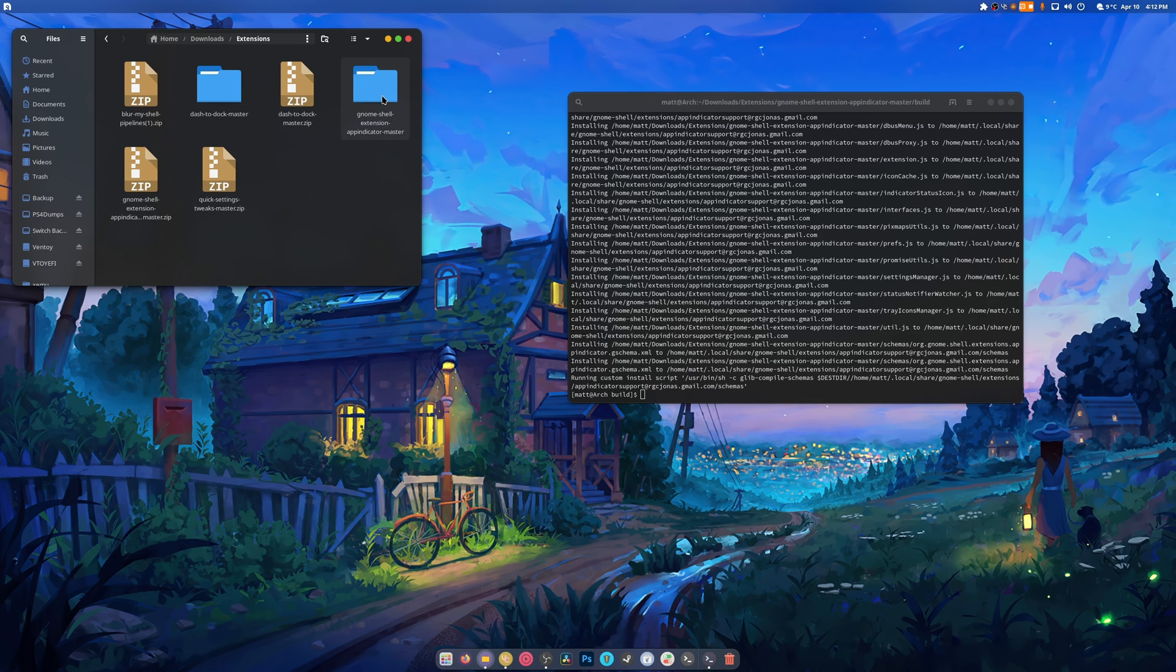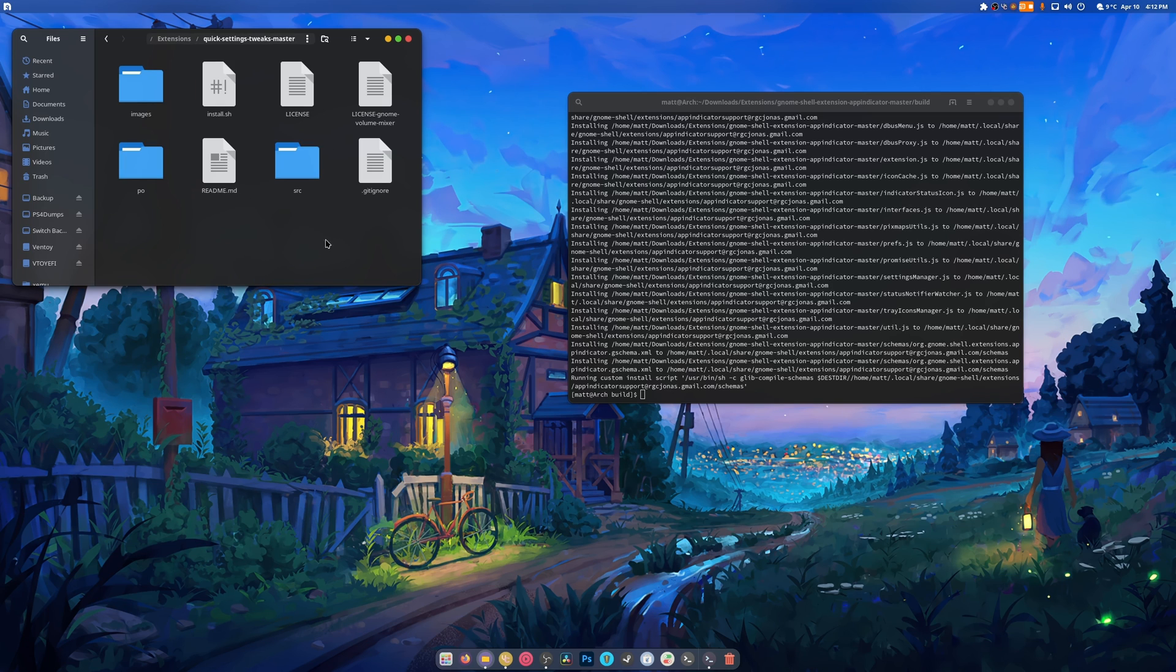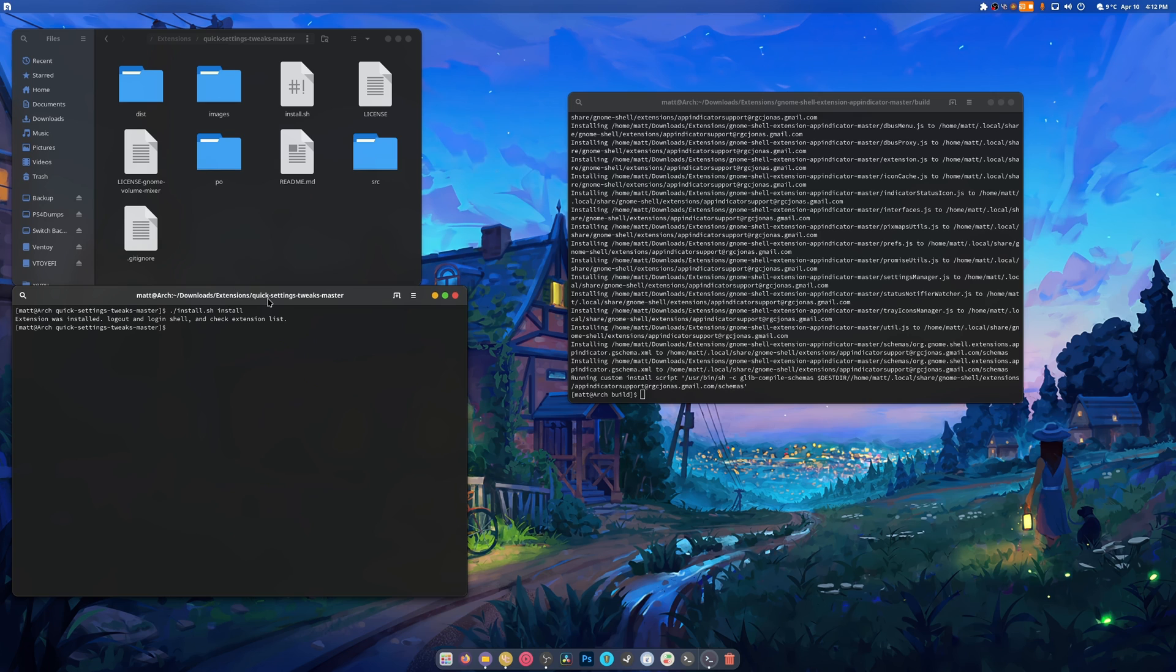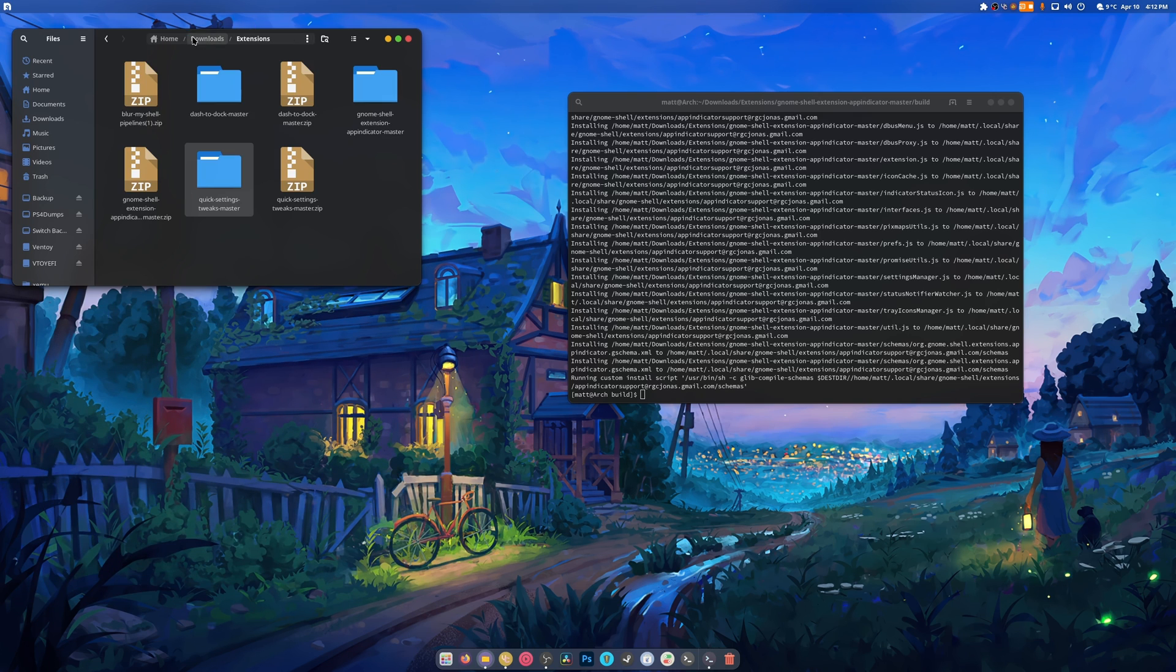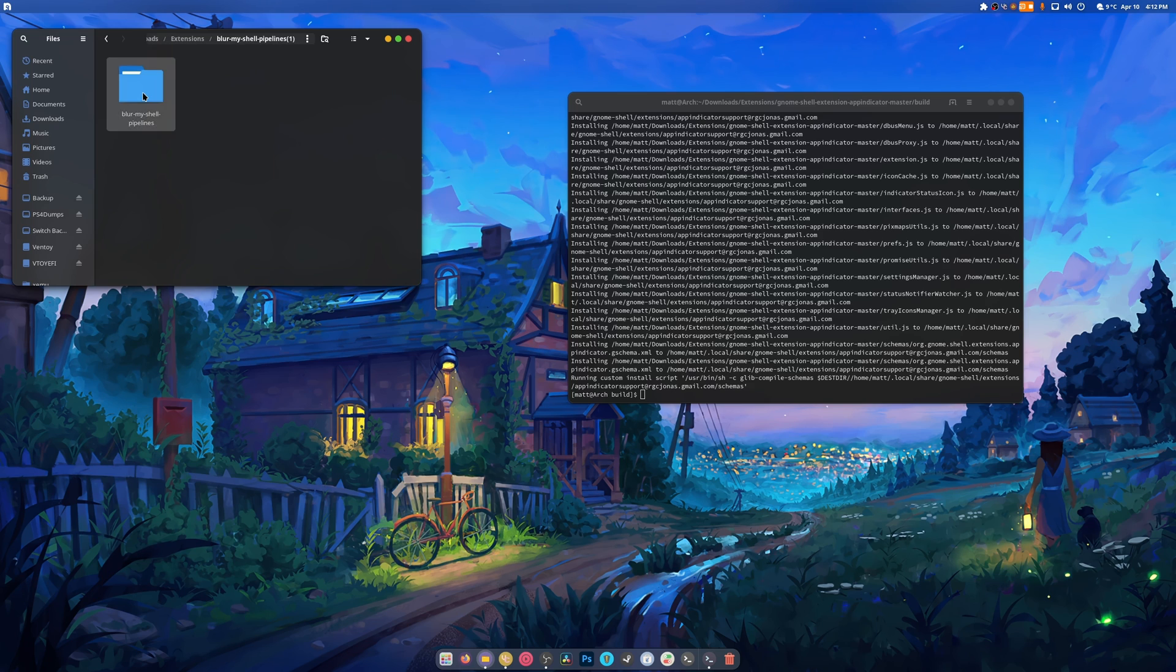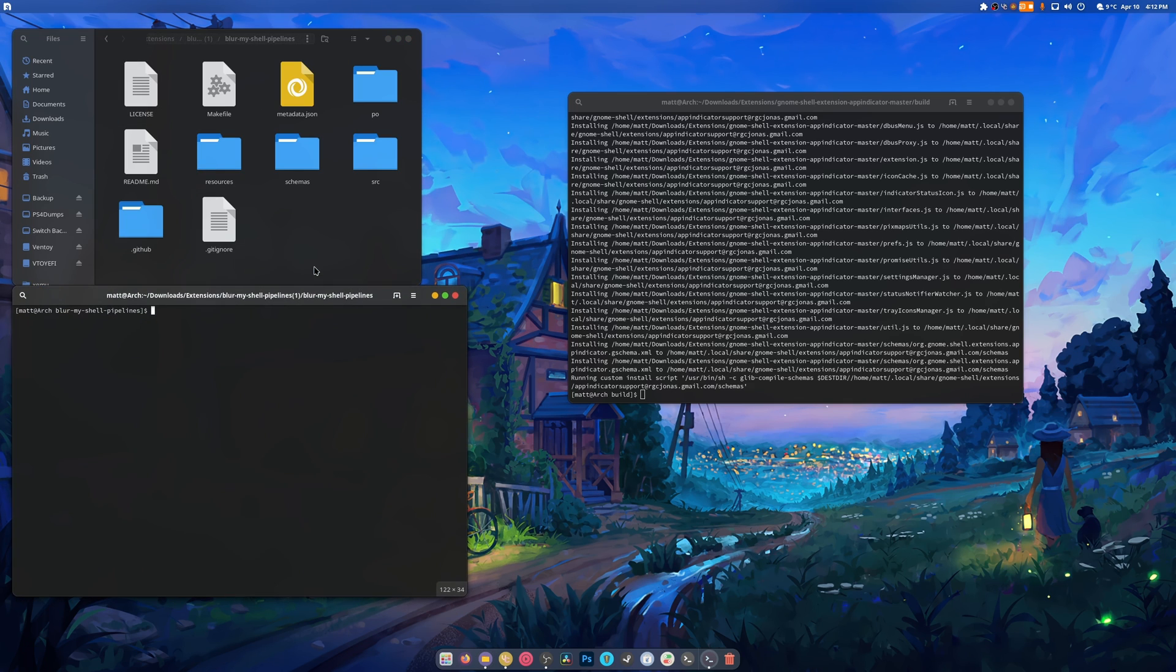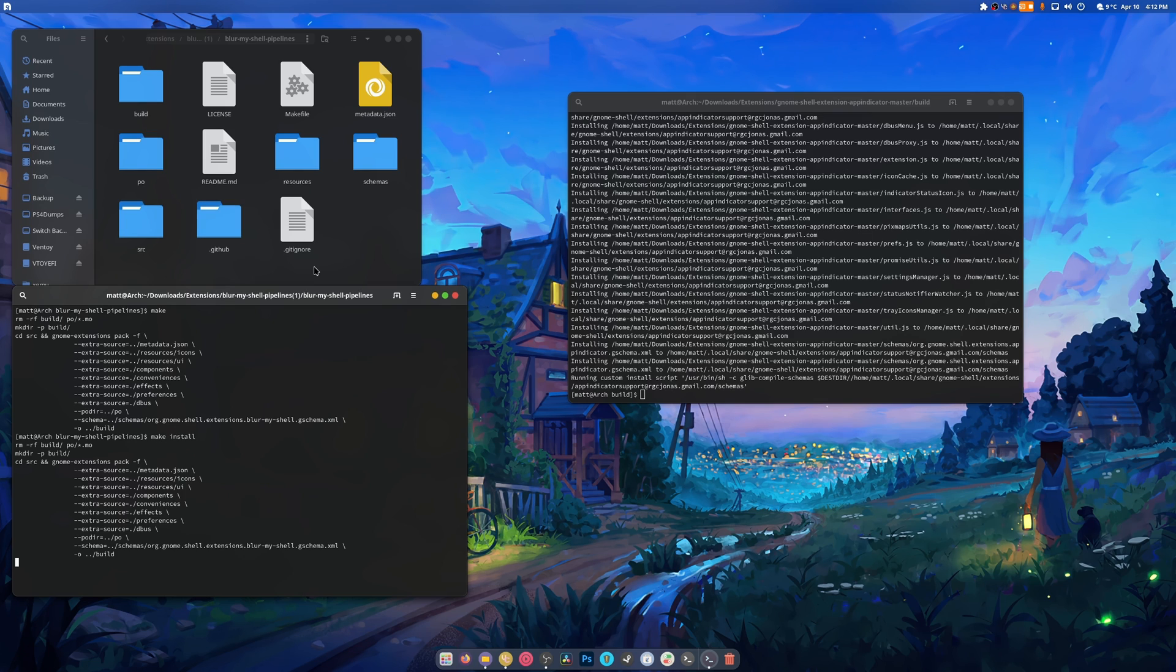For our next trick we're going to extract this one. This one also does it a bit differently. You open console and you do slash install, then you type install and it's done. And then we do this one last. Once again, make, make install, and that's it.